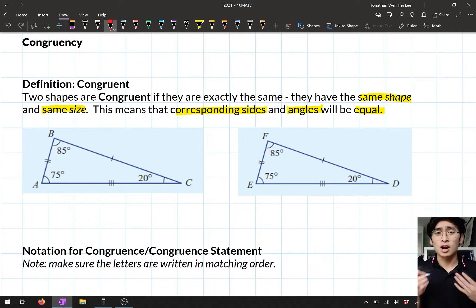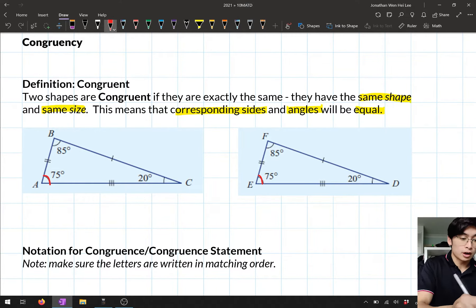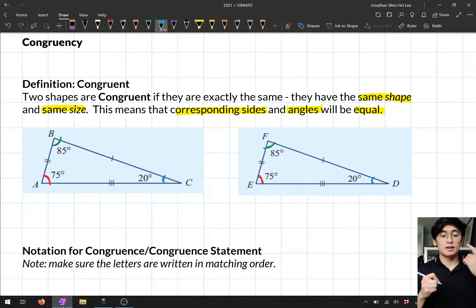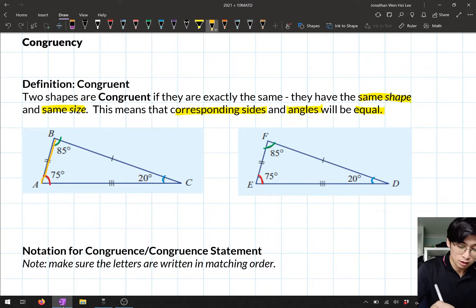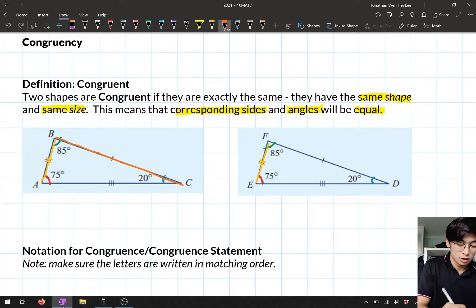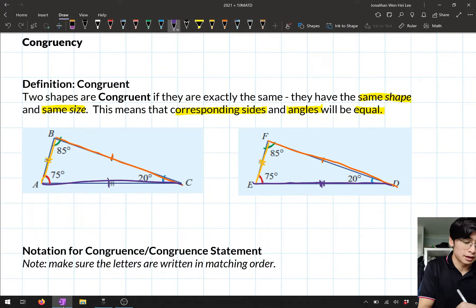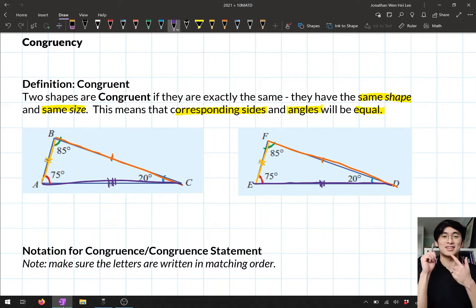These two triangles are congruent. They have the same shape — all the angles match: 75 degrees, 85 degrees, and 20 degrees. They also have the same size. The side between the red and green angle is equal in both, the side between the 85-degree and 20-degree angle has the same length, and the final side between the 75-degree and 20-degree angle also matches. Same shape, same size — that's what it means for two shapes to be congruent.